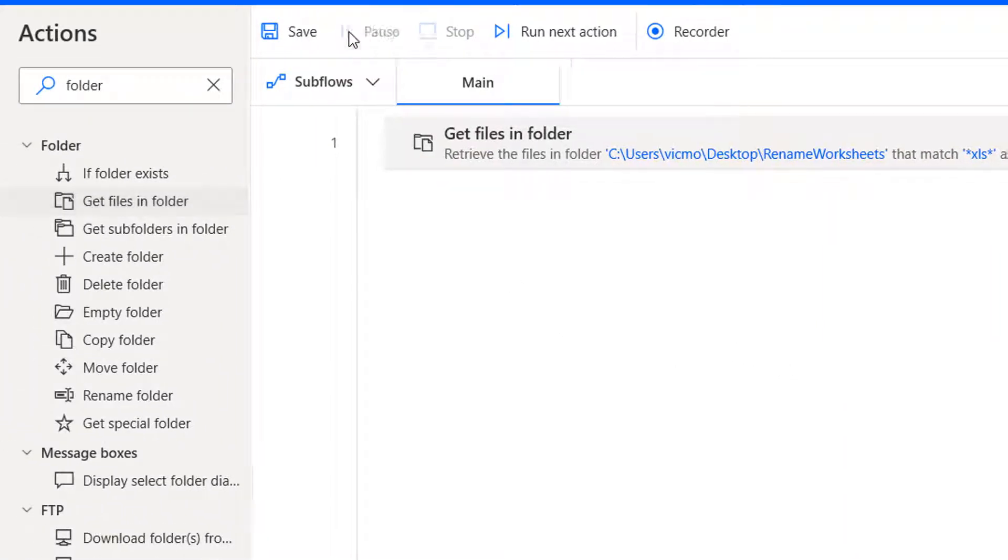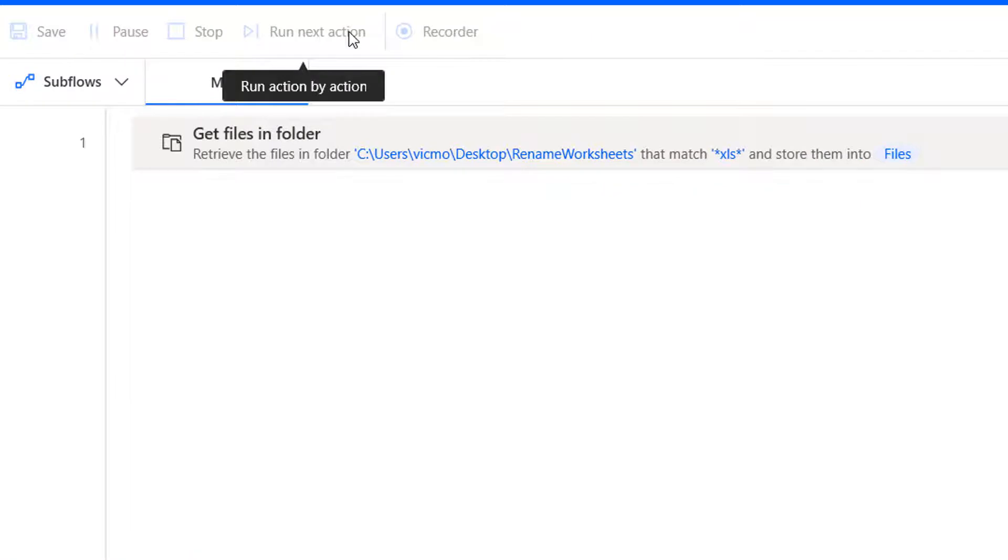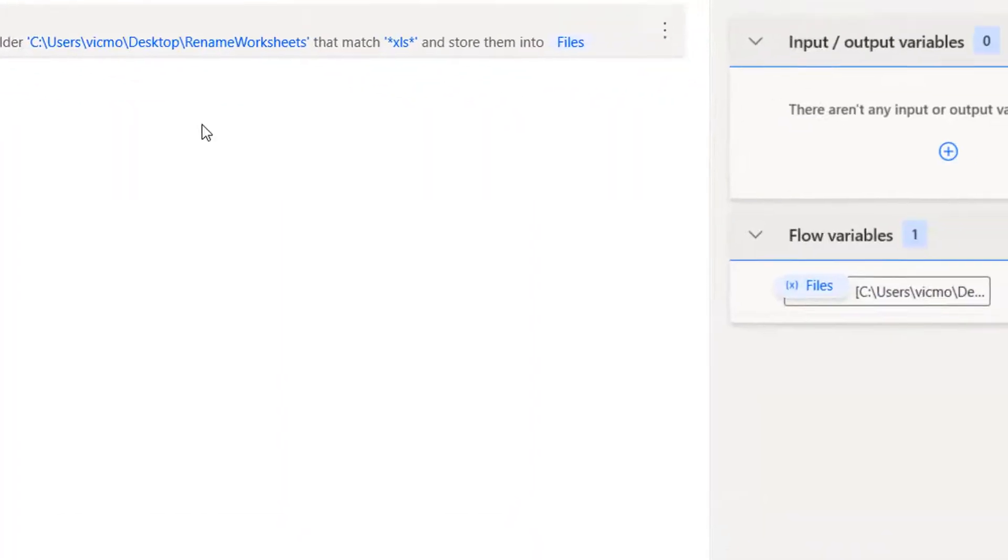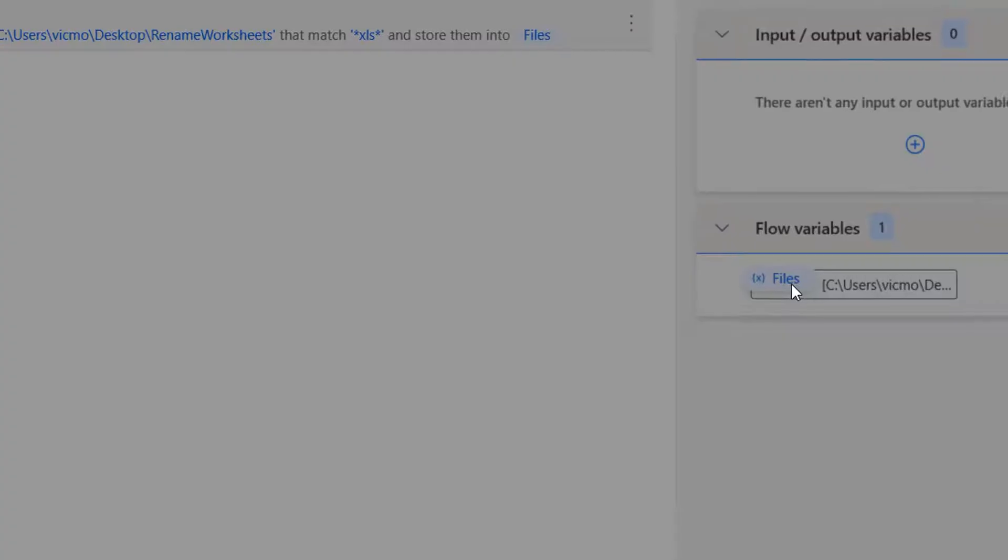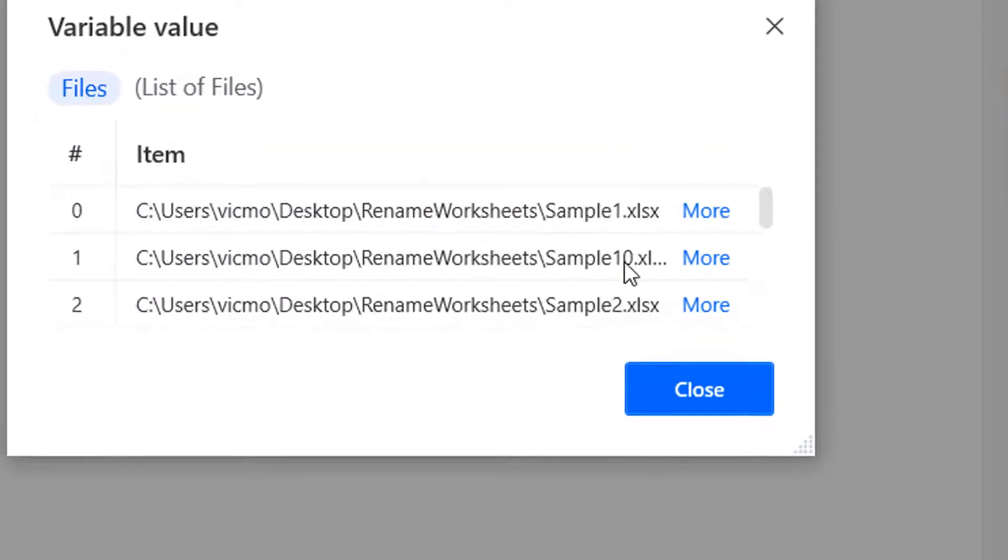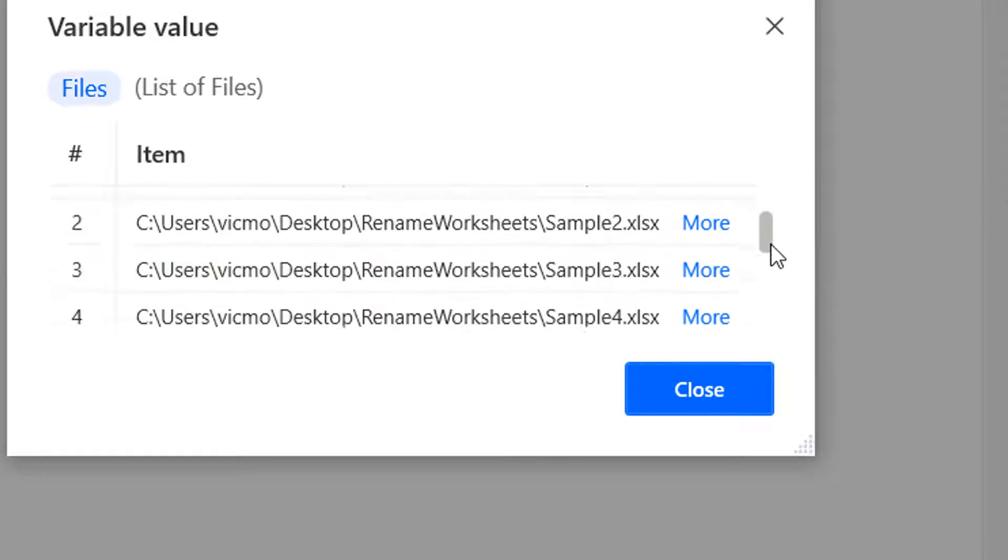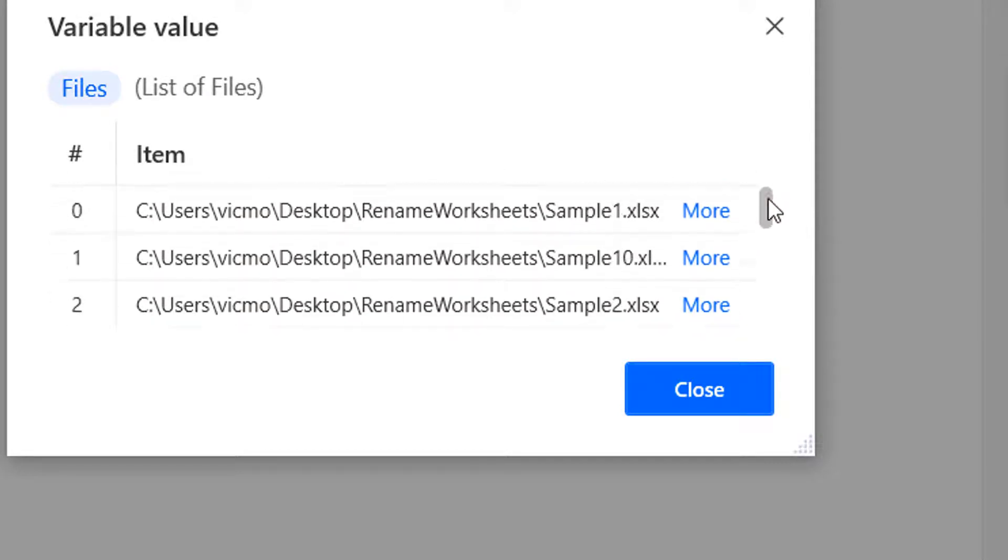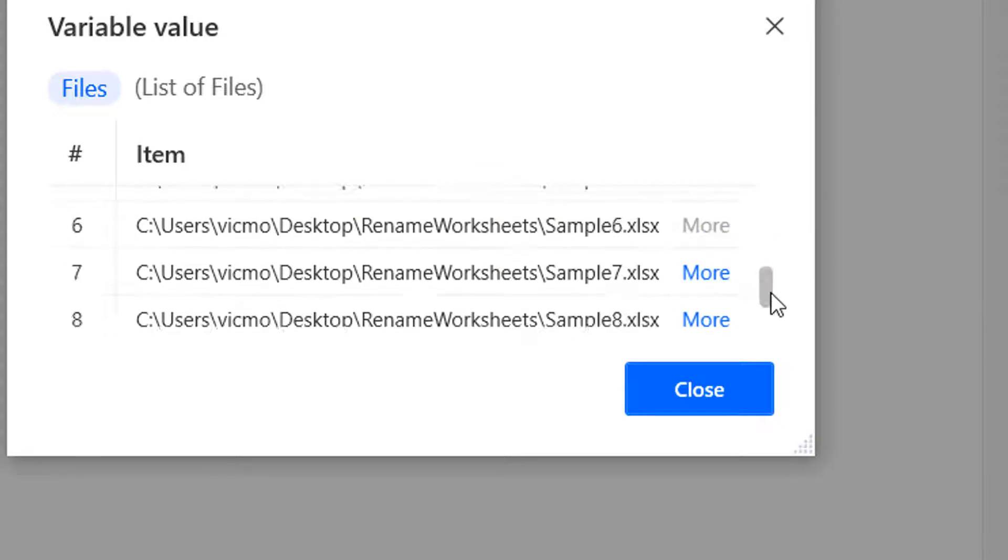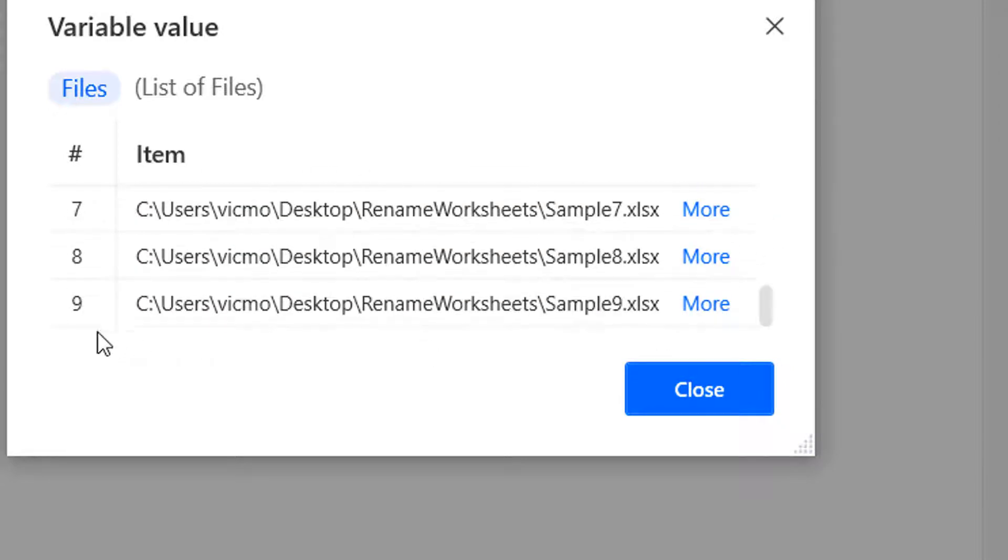It's going to create a variable called files and files is going to contain a list of all the files. In this case, workbooks in that folder. So that's the first thing. You could even run this just to see the outputs. So when you run that, now you can see the list in there.